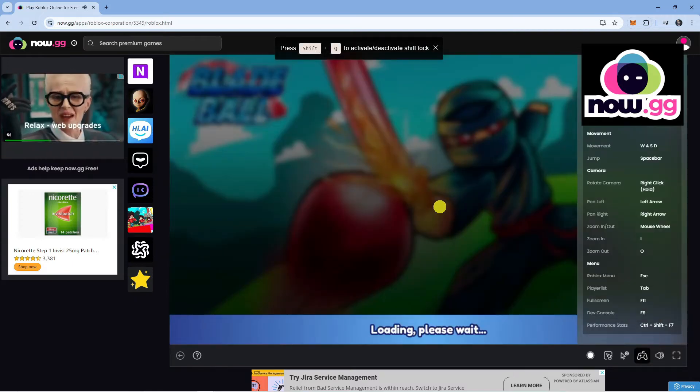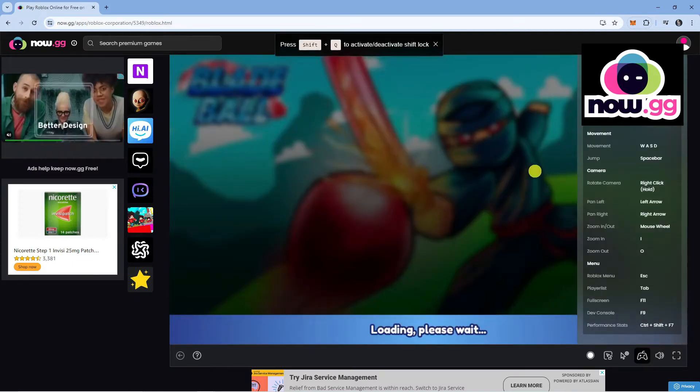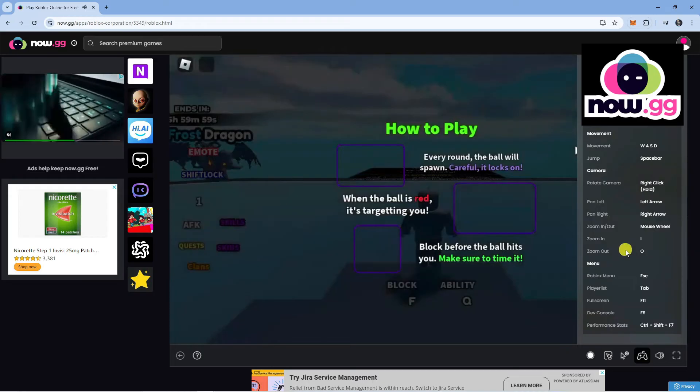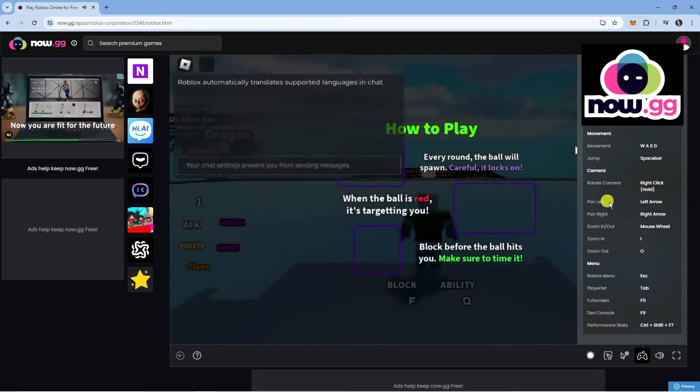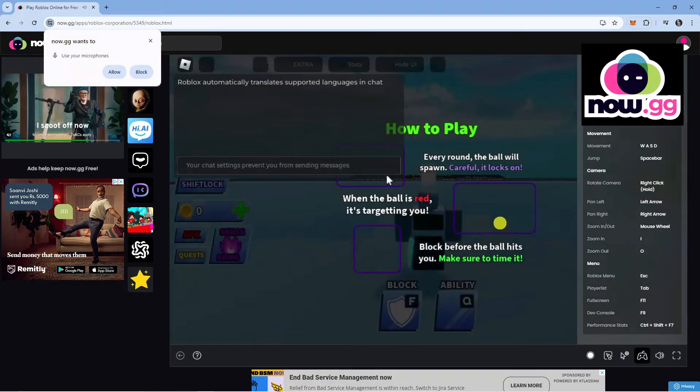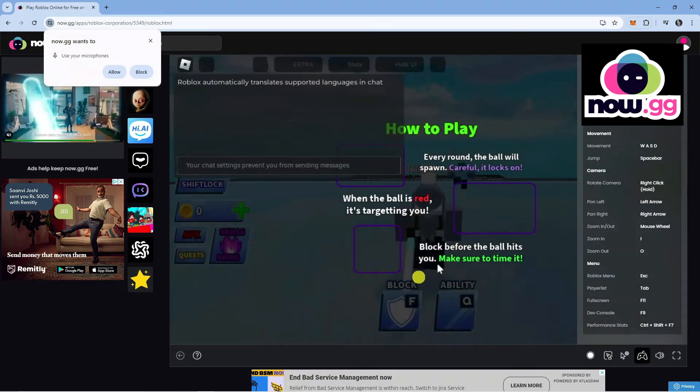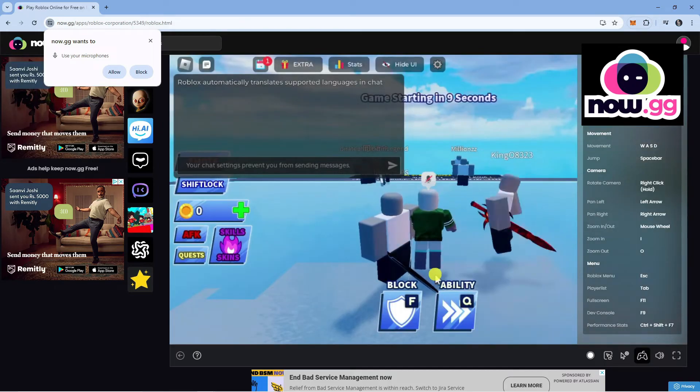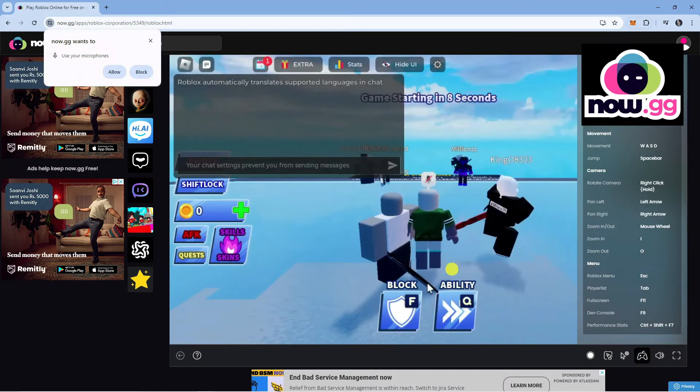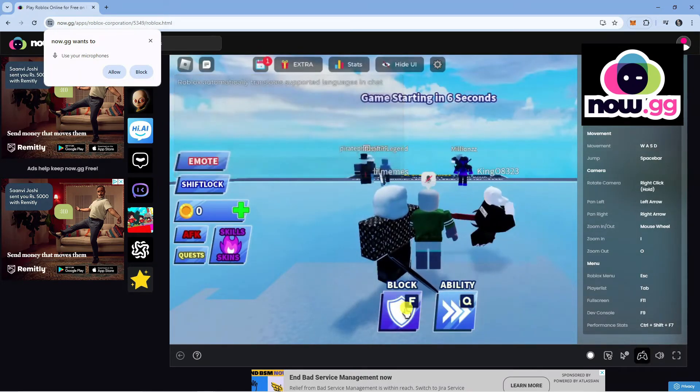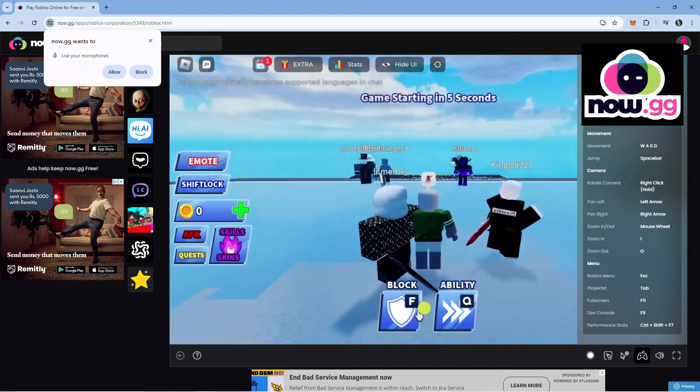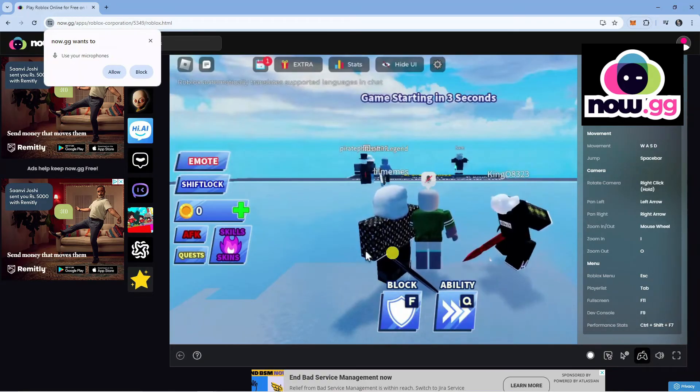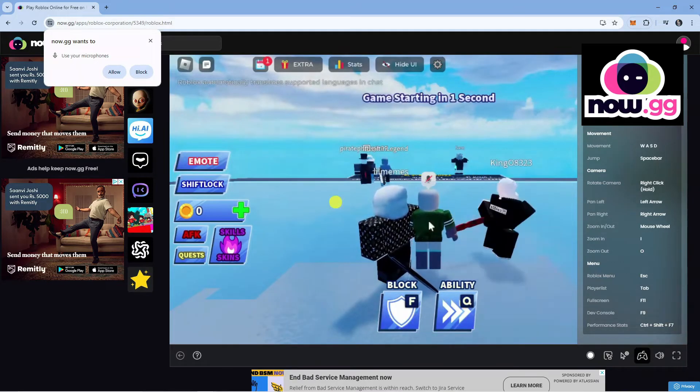What's really cool is when you jump into the experience, you will notice that the controls do change on the right hand side. This is going to be appropriate to whichever experience you are playing. And as you can see, we are now in Blade Ball. We can play fine, we can use our keyboard, and we are playing fine.